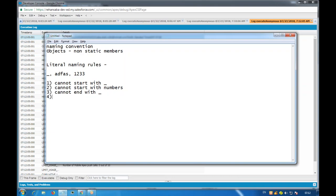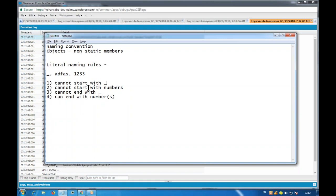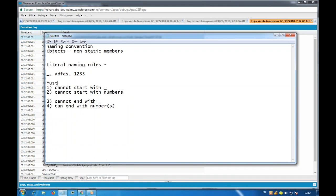A literal can end with a number - for example, writing 12 at the end executes fine with no syntax error. So the rules to remember: a literal must start with an alphabet, it cannot start with an underscore, it cannot start with a number. In the middle you can write underscore, and at the end you can write numbers or alphabets. Numbers can appear anywhere except the first character.